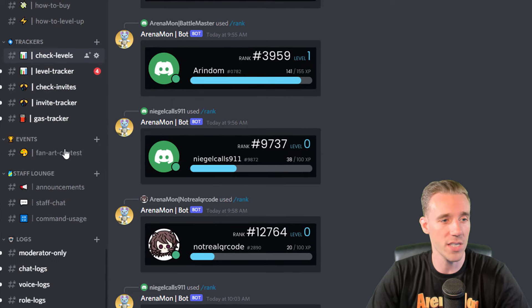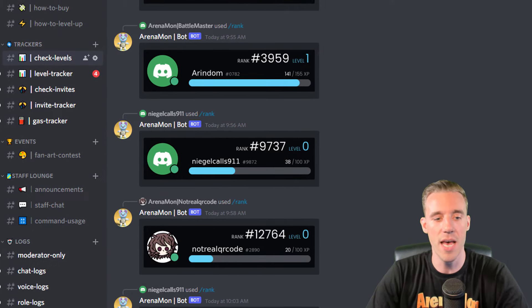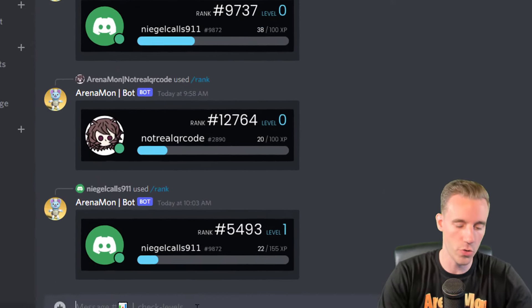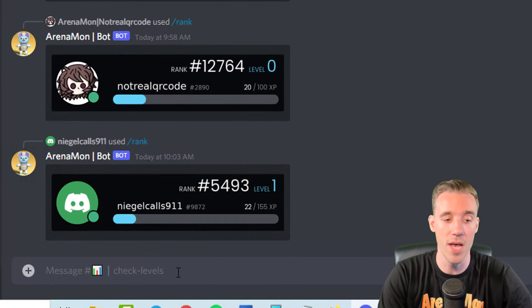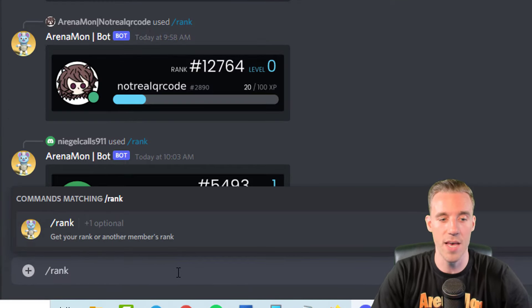How to check your level? It's very simple as well. You go in the tracker section, click on check levels.